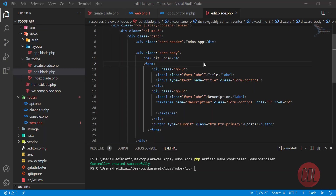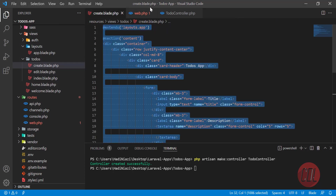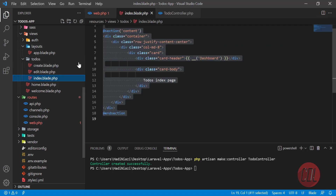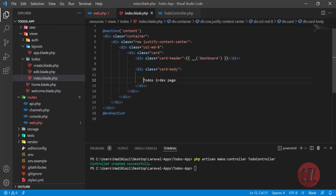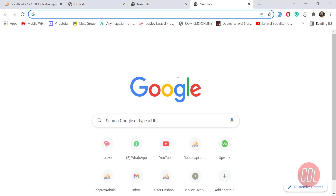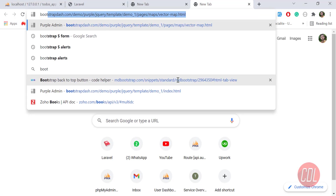Hello everyone. In the previous video we created our create and edit plate, so now the time is to close them and open the index page. Here we are going to build a simple Bootstrap table. I'm shooting this live so I'm not going to skip any step.